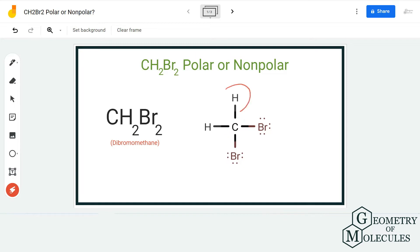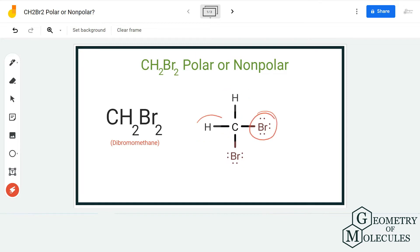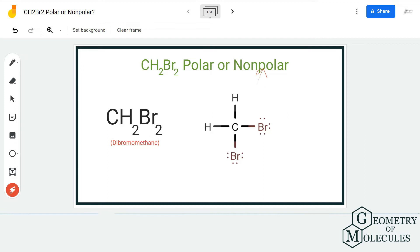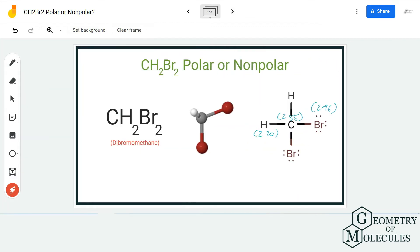In the Lewis structure of CH2Br2, there is a single carbon atom forming bonds with two hydrogen atoms and two bromine atoms. Now this may seem like a symmetrical molecule, and you might think it could be non-polar, but we have to check the electronegativities of the atoms and find out if the difference is more than 0.4 or less than 0.4.